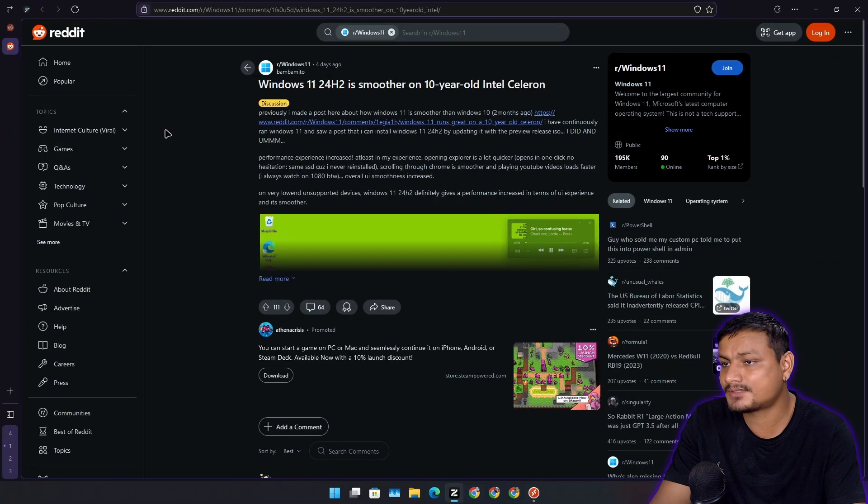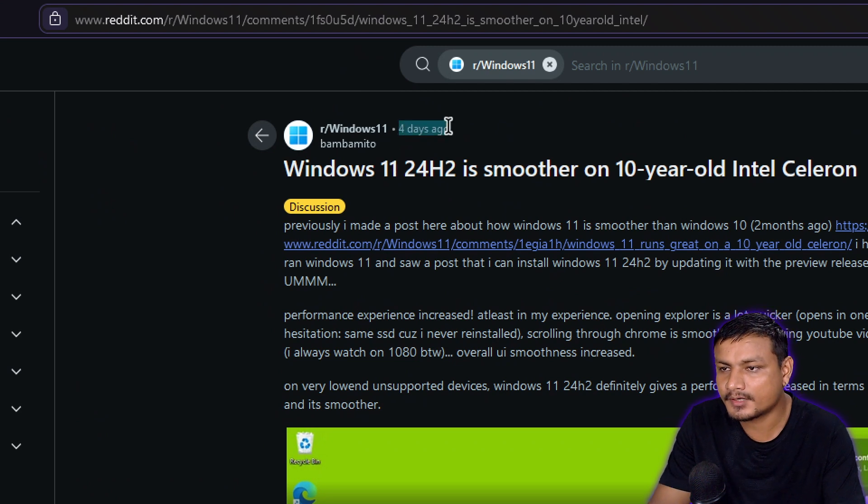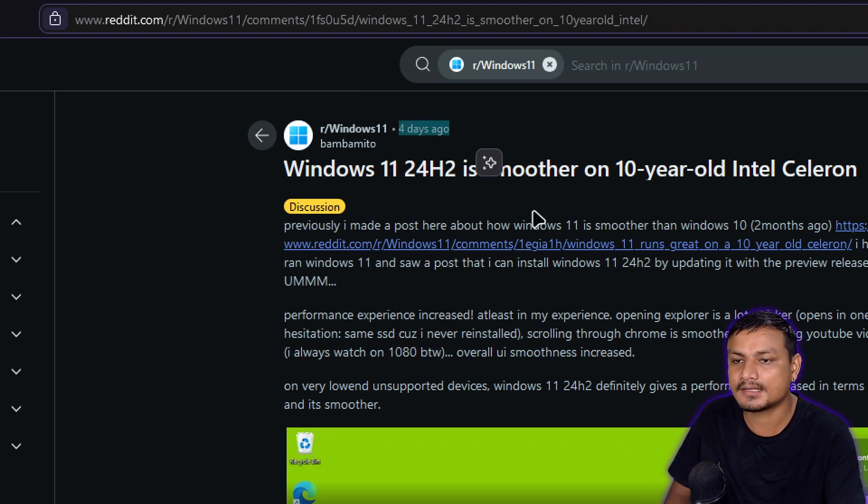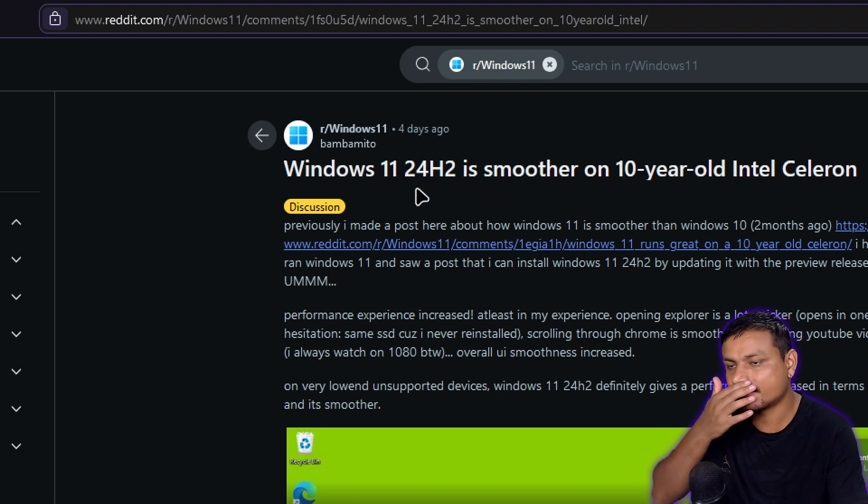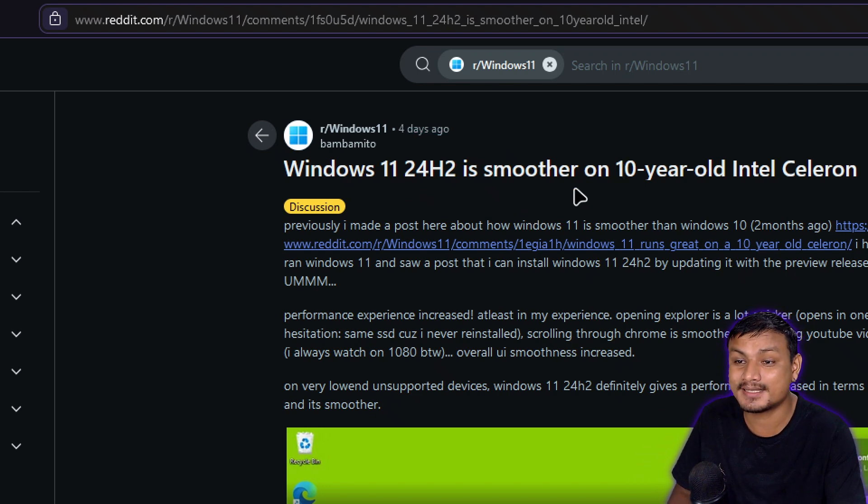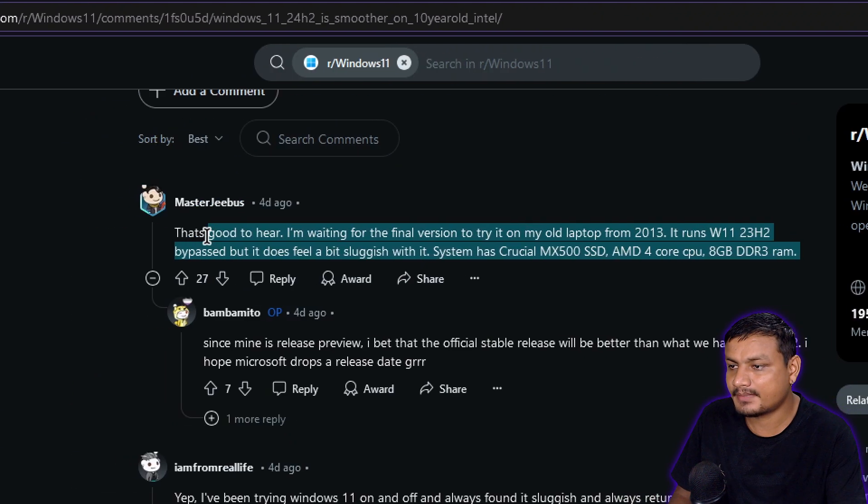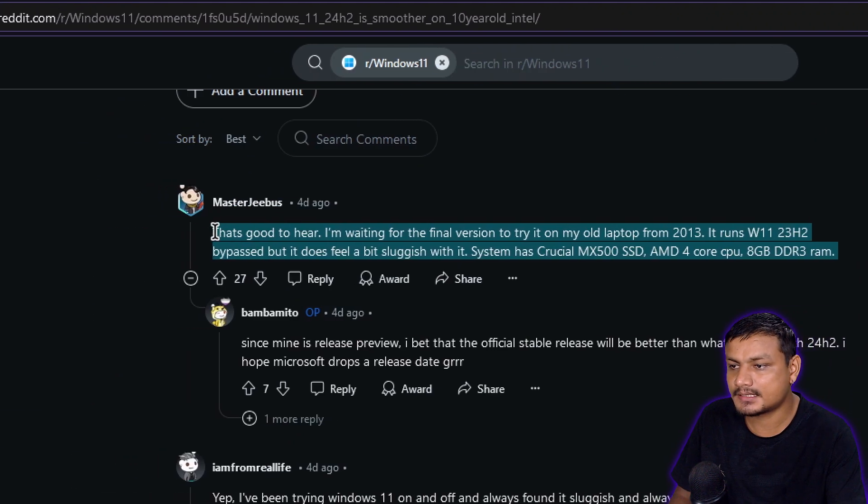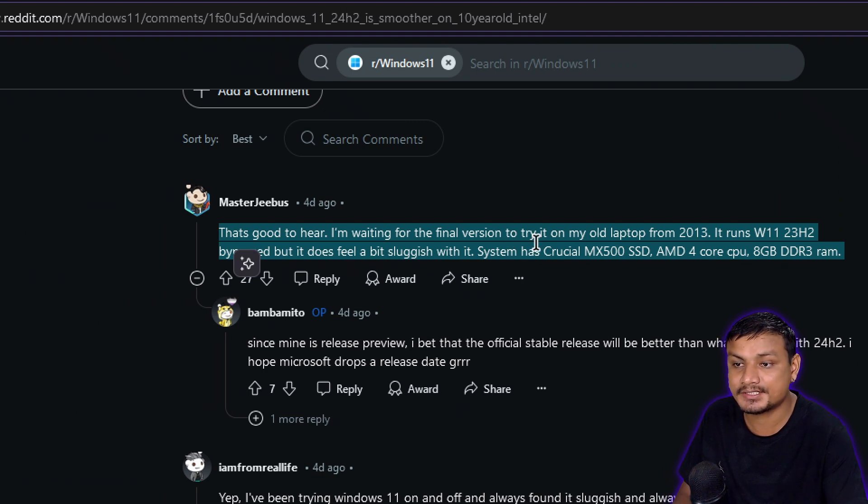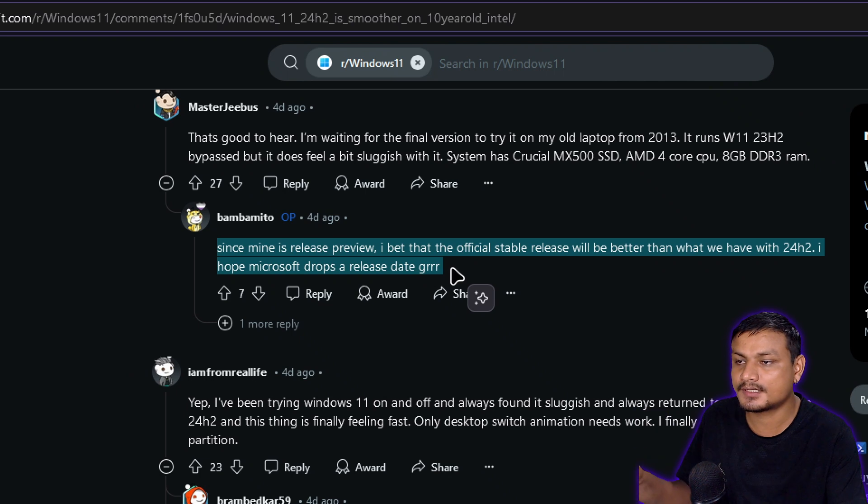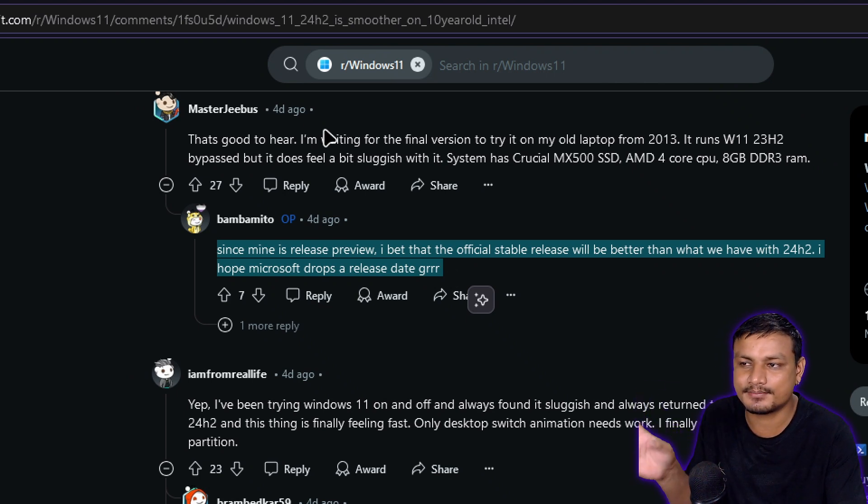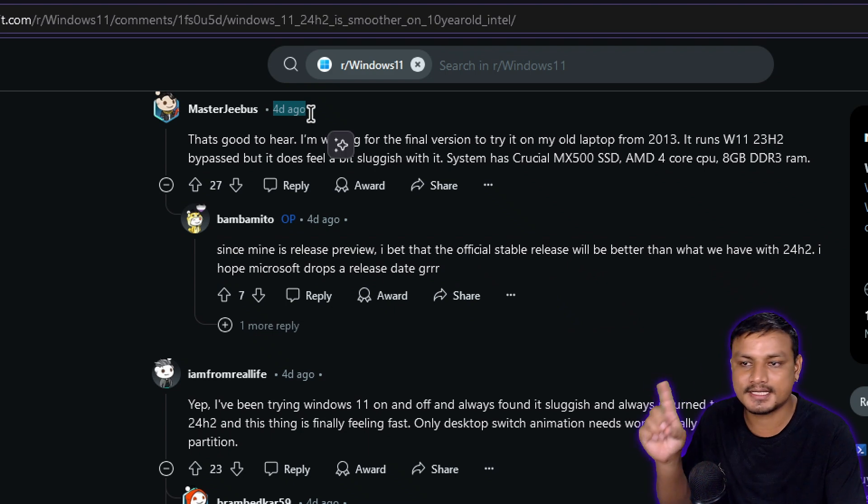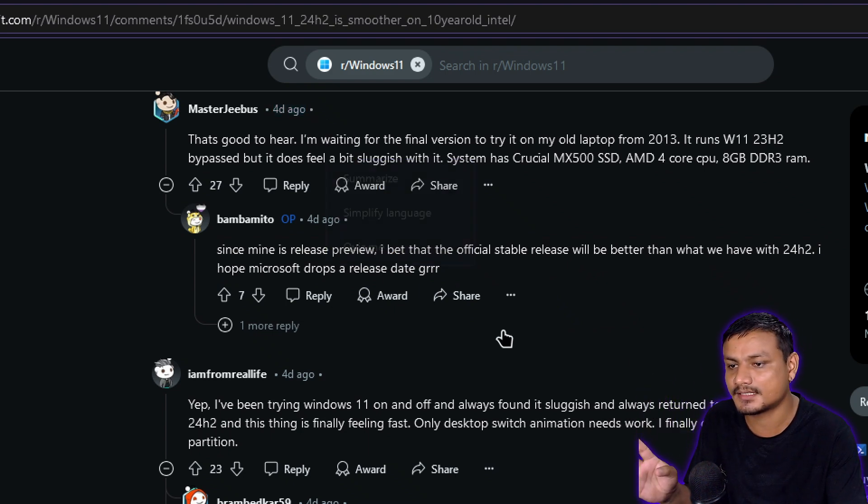There are a couple of Reddit posts from four days ago, before Windows 11 24H2 got released. Someone made a post that Windows 11 24H2 is smoother on a 10-year-old Intel Celeron PC, and many other people are saying the same thing. This post was posted four days before the official release.